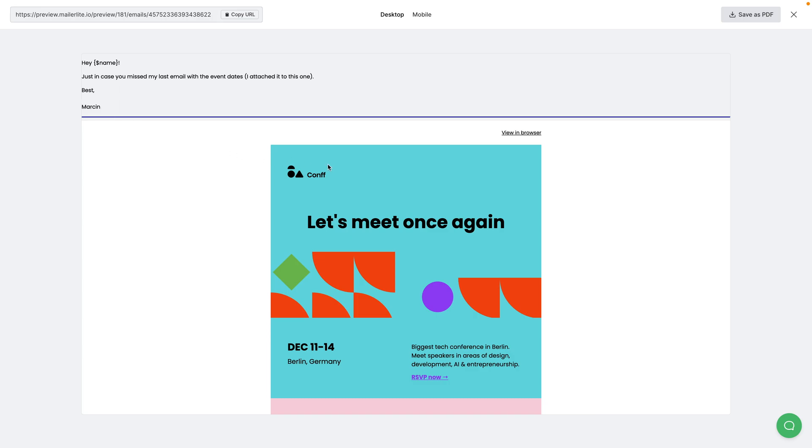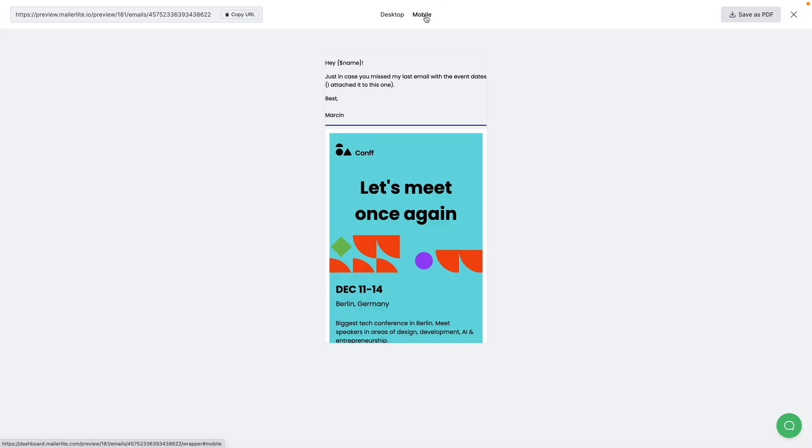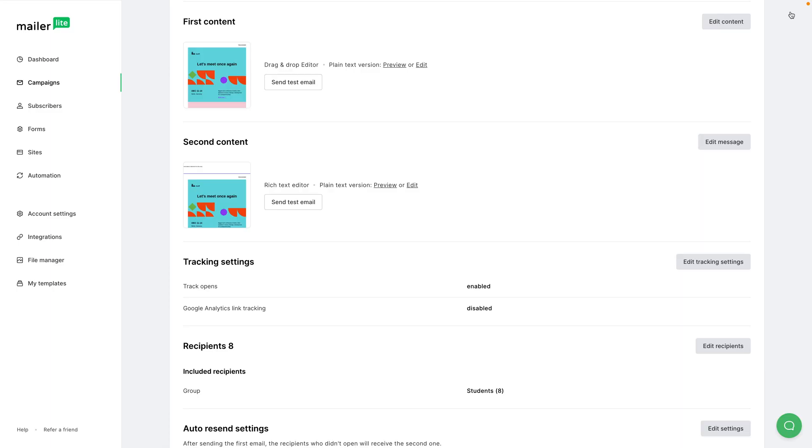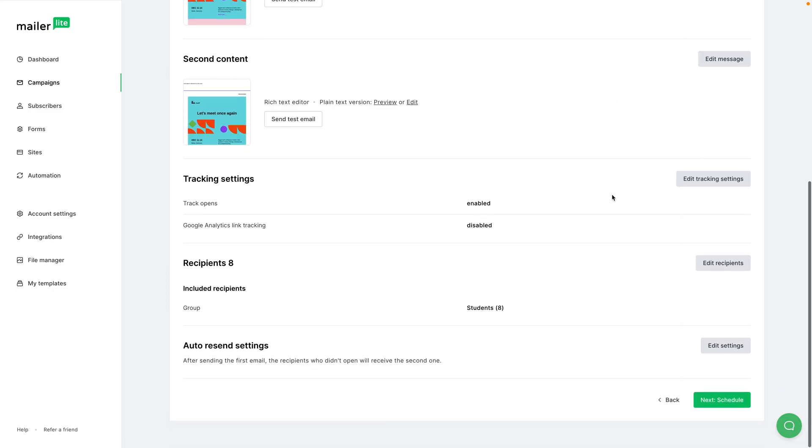And just to make sure, like I said, you can always test out the email. Oh, one last thing - you can also click of course mobile here to see how it will look. There we go. X when you're done, and now I'm going to scroll down and click schedule.